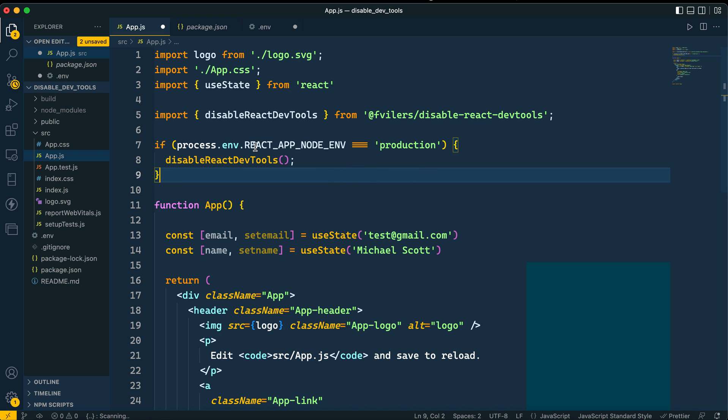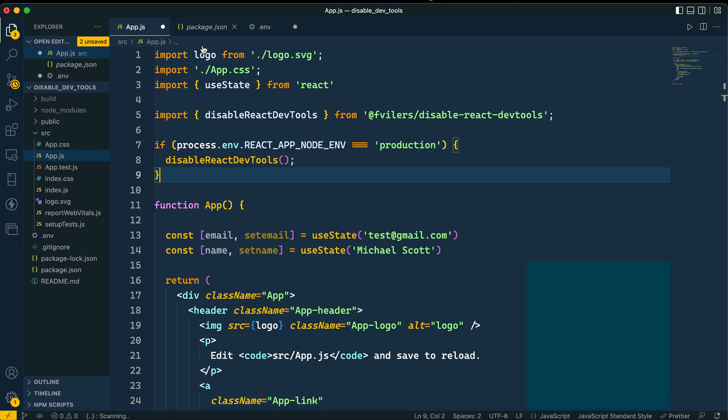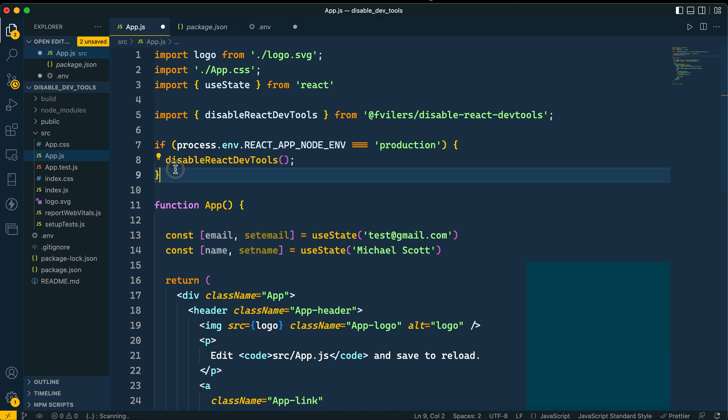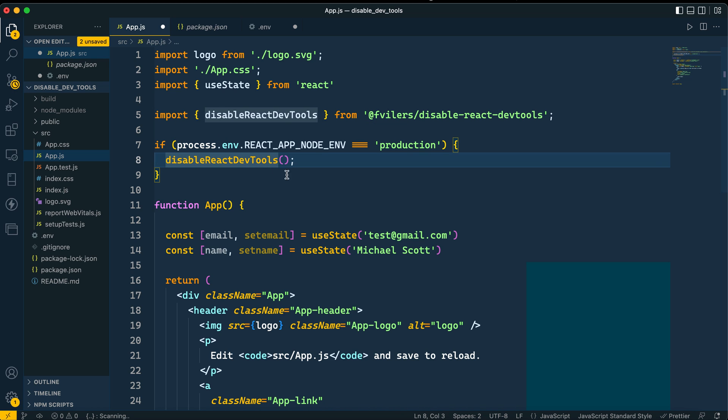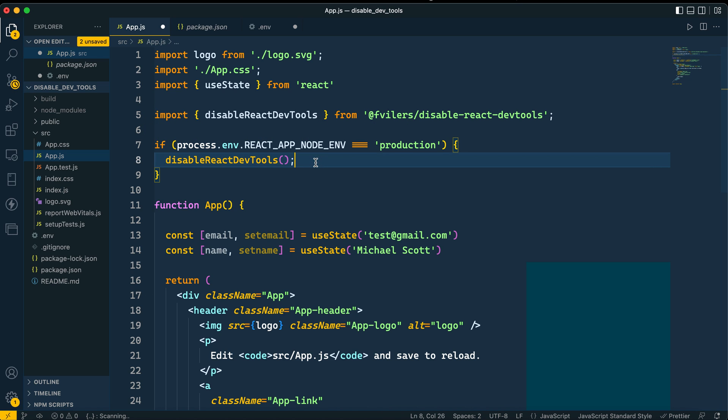But for production, you probably want to disable this. So just tell your app that this is a production build - you have an env file and you specify your environment. And then you run this method or function within this package. If it's a production build, just run this disable react dev tools. What it does - the only goal of this package is to disable dev tools for your production build.